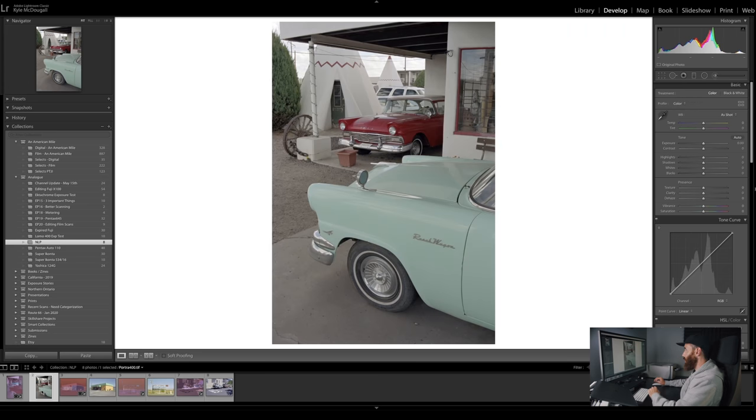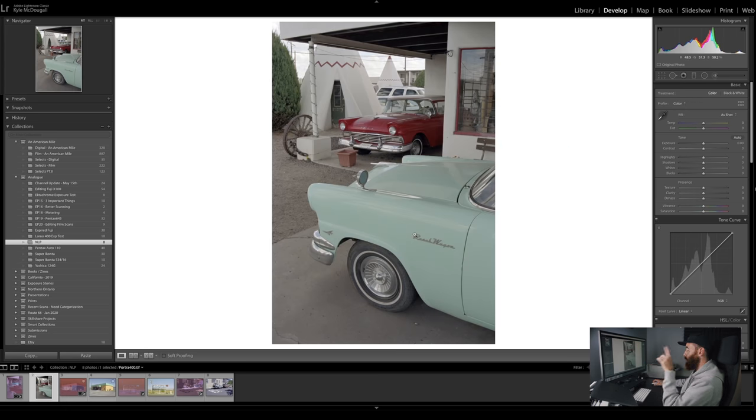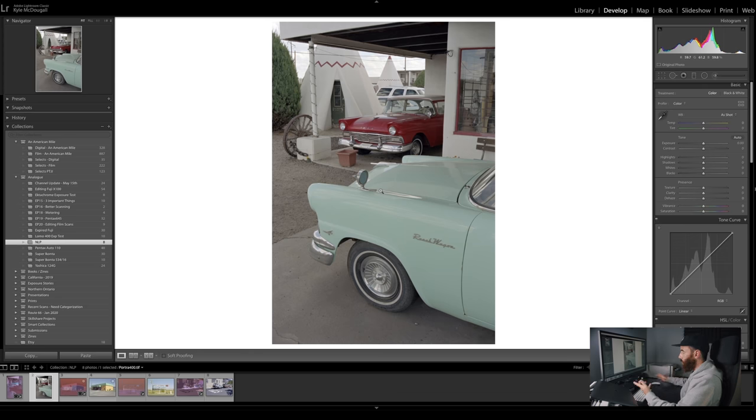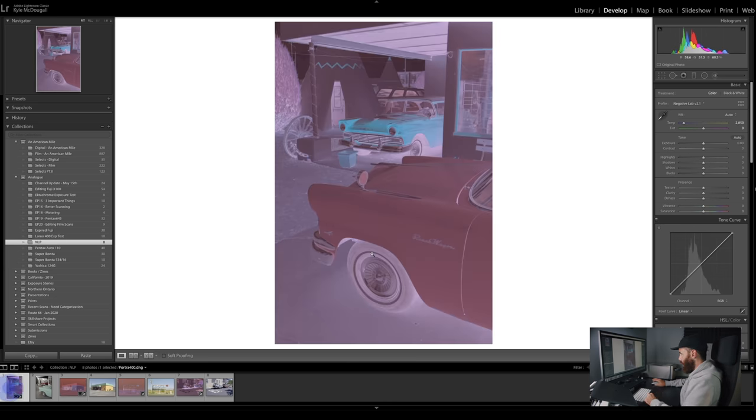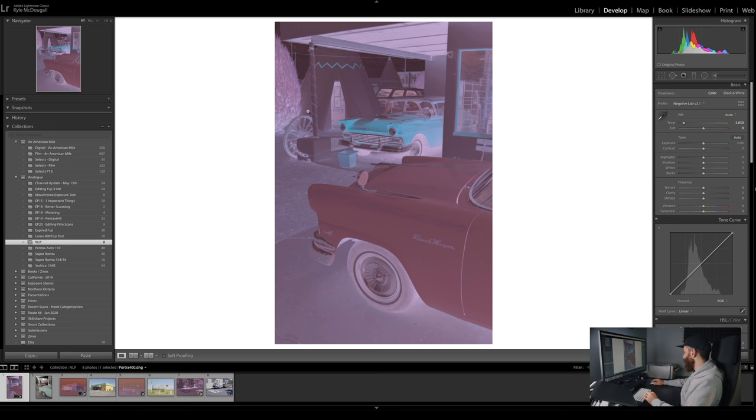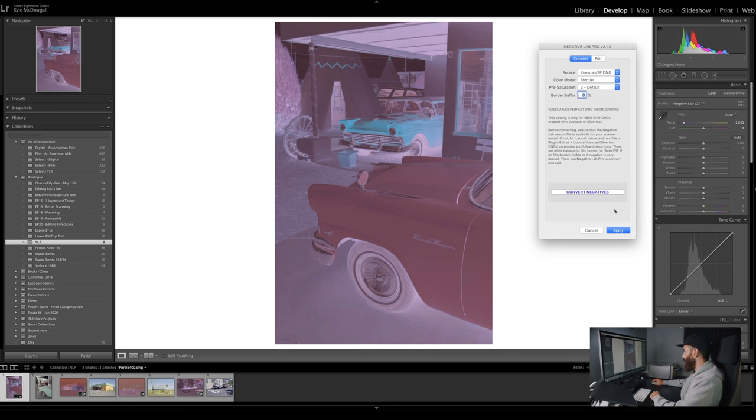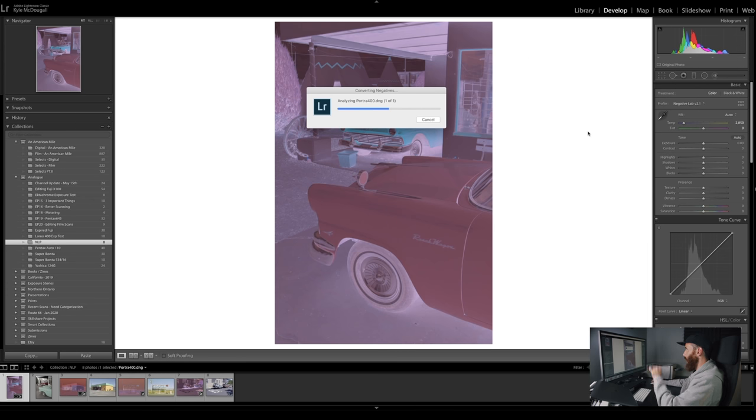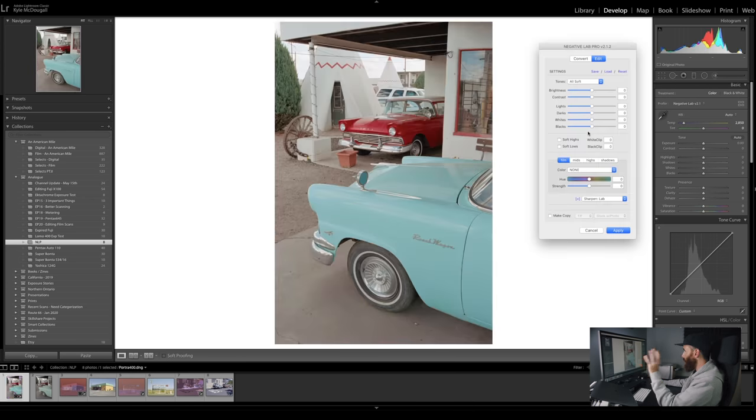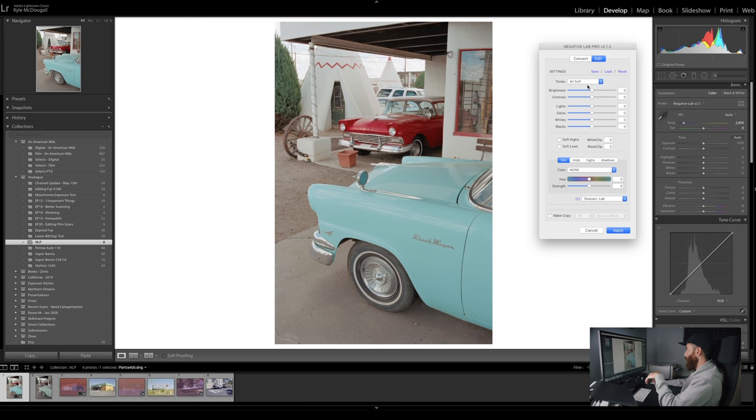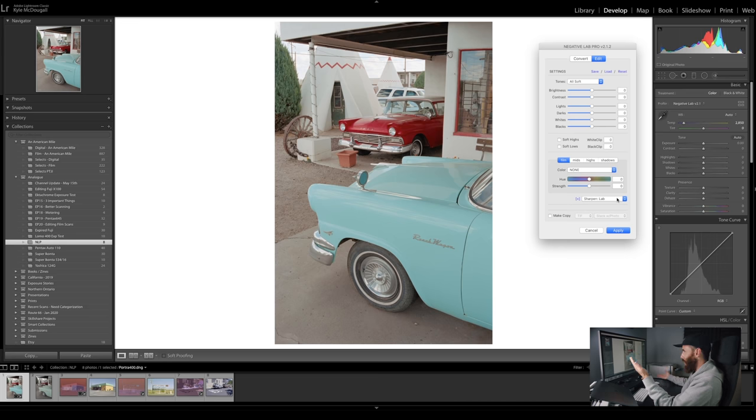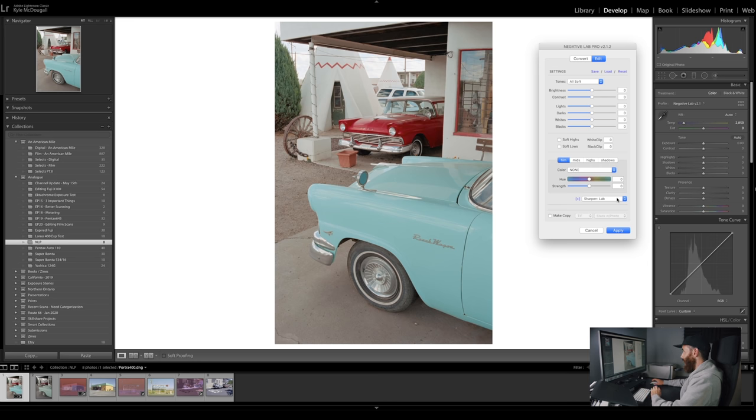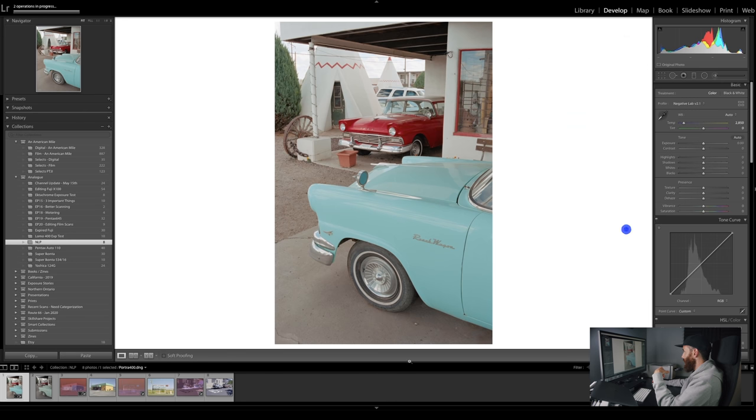So the first one is the Portra 400. Here is the file that we brought in from ViewScan that was corrected in ViewScan. Doesn't look too bad. Obviously we need a bunch of work, but it's a pretty neutral base. I would add definitely some saturation, a little bit of contrast and tonal tweaks. But let's go ahead first and let's see what Negative Lab Pro will give us on the unconverted raw file. And again, we will tweak just a little bit, but we aren't going to do too much in the program. So this is just as is, Negative Lab Pro converting it. The tones are set to All Soft, which is what I always go with. And then I have sharpening set to Lab.